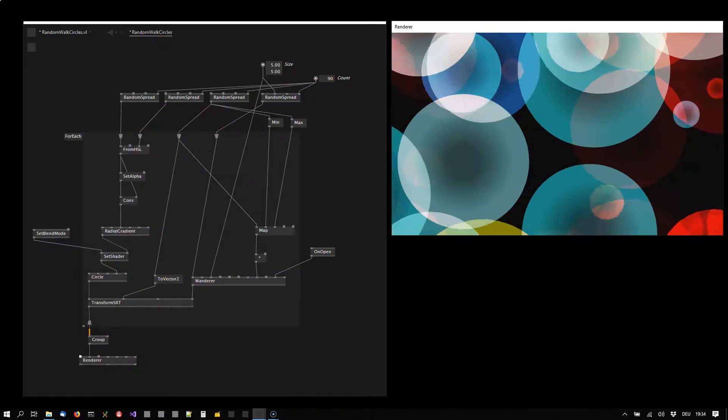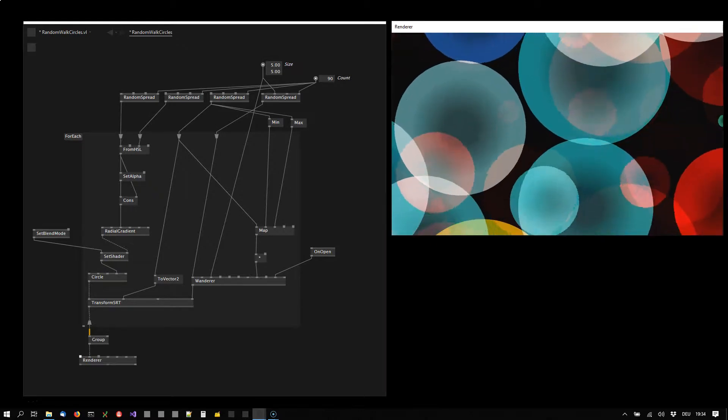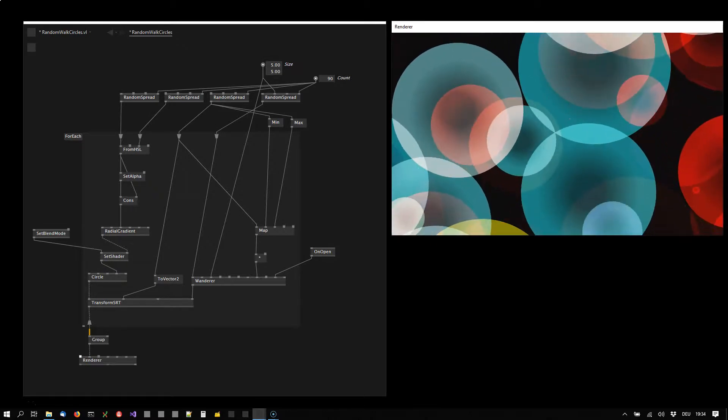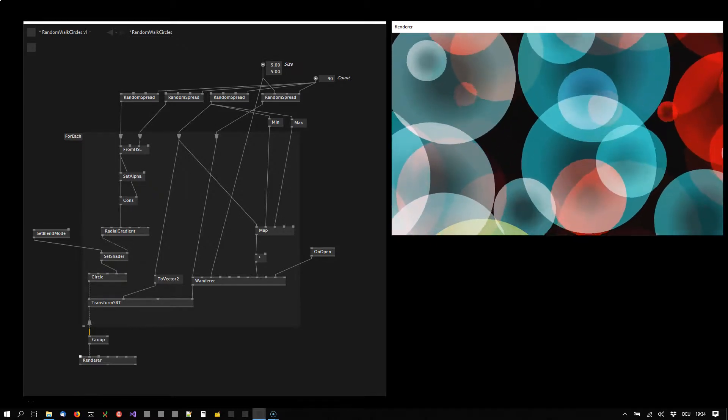What looks like a simple screensaver is in fact not much more than that, but it is made with VVVV and in this tutorial I'm going to show you how.